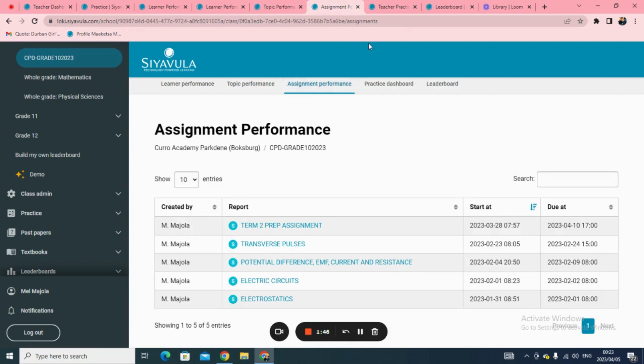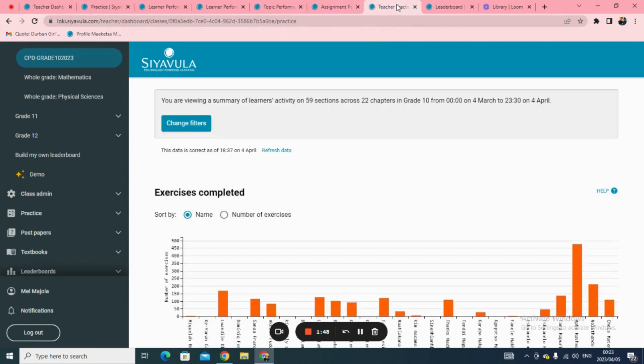The practice dashboard shows the effort and mastery of learners across all topics. This is where you can see the exercises completed by learners, their mastery, and their speed versus mastery.